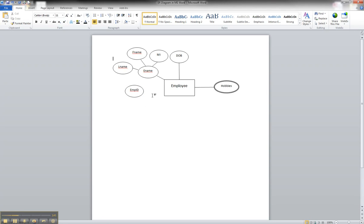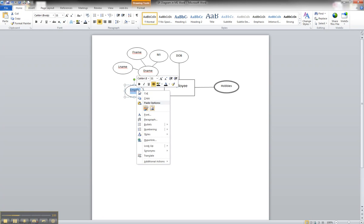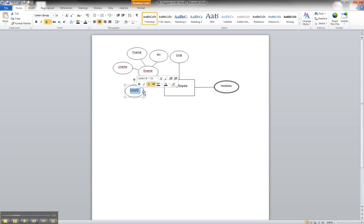Now, how we designate a primary key on an ER diagram is simply by underlining it. So we can right click and choose underline.